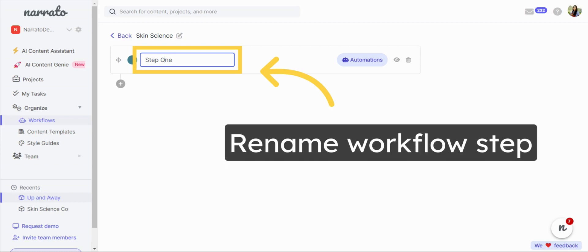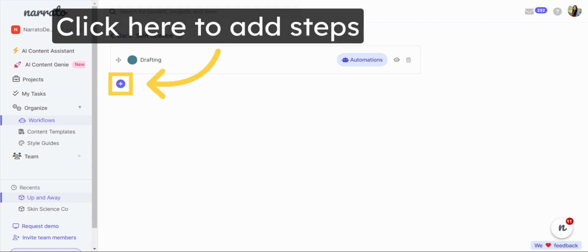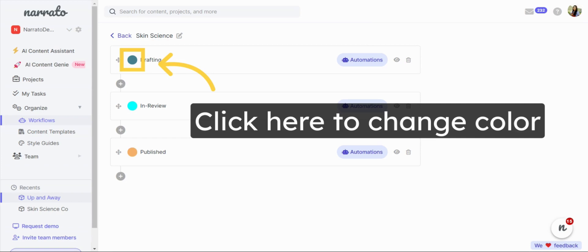You can rename your workflow steps to align with your process. Add a new status by clicking on the plus button. You can insert steps in between or at the end of the workflow. You can also change the colors representing each workflow stage.